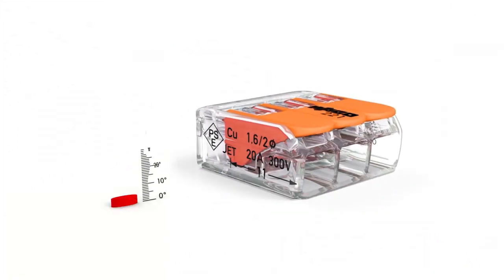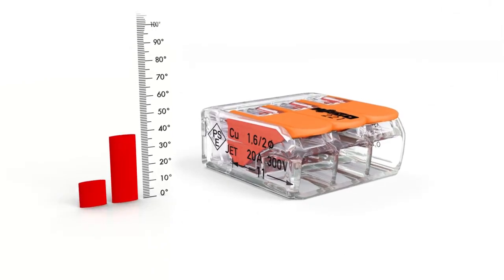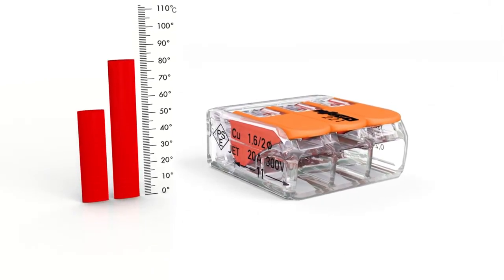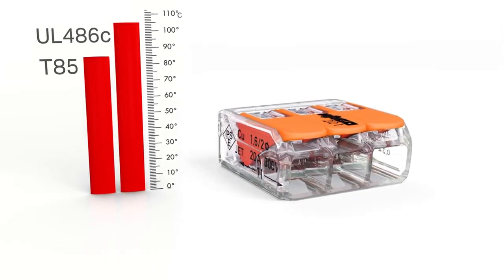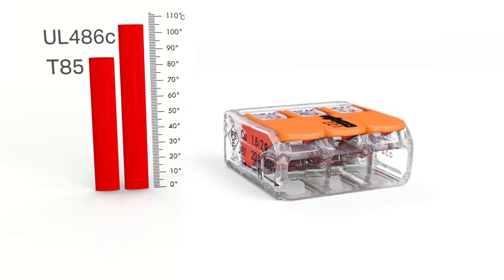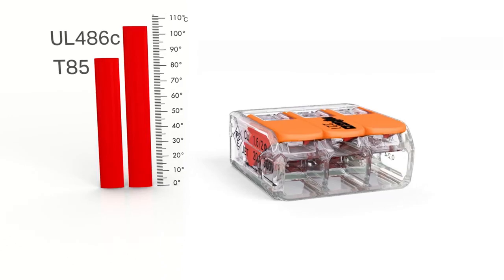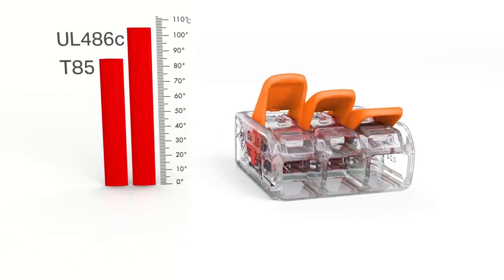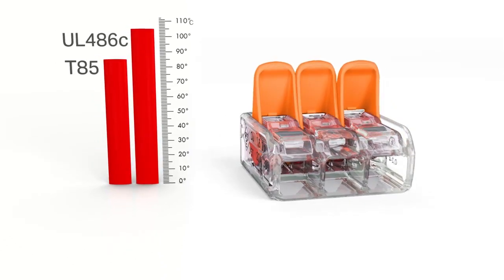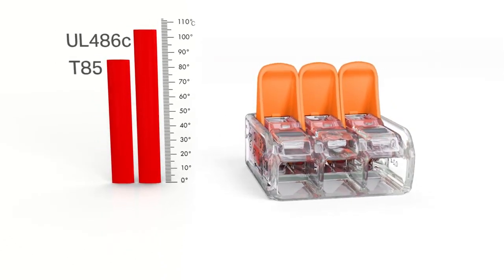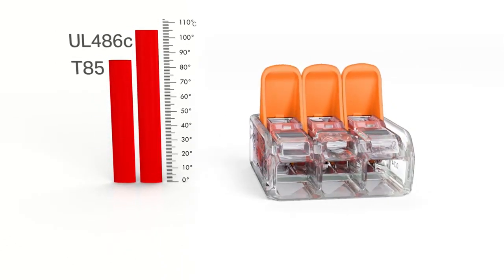The 221 series is rated to T85 in compliance with EN 60998, making it ideal for increased ambient temperatures up to 85 degrees centigrade.